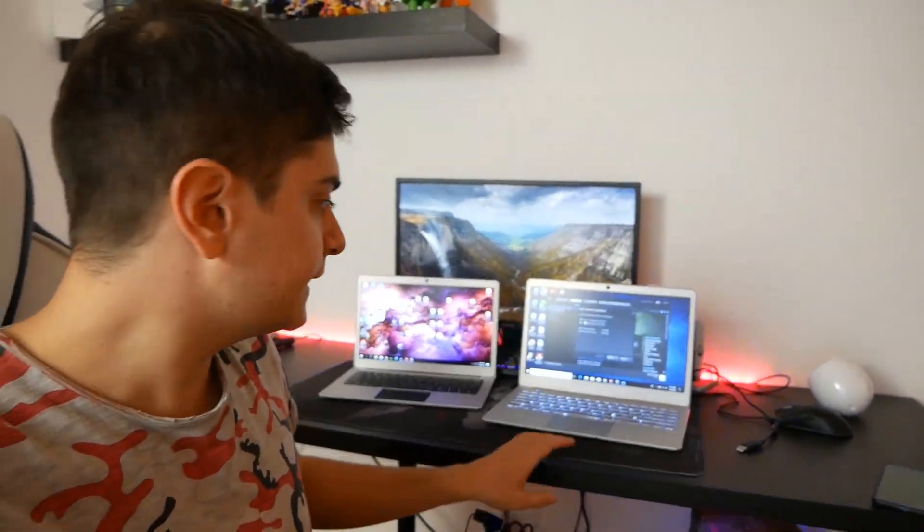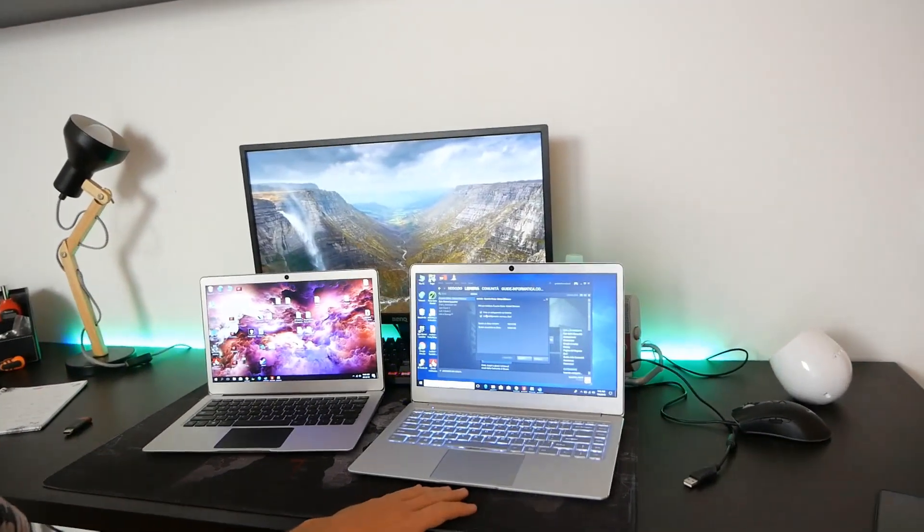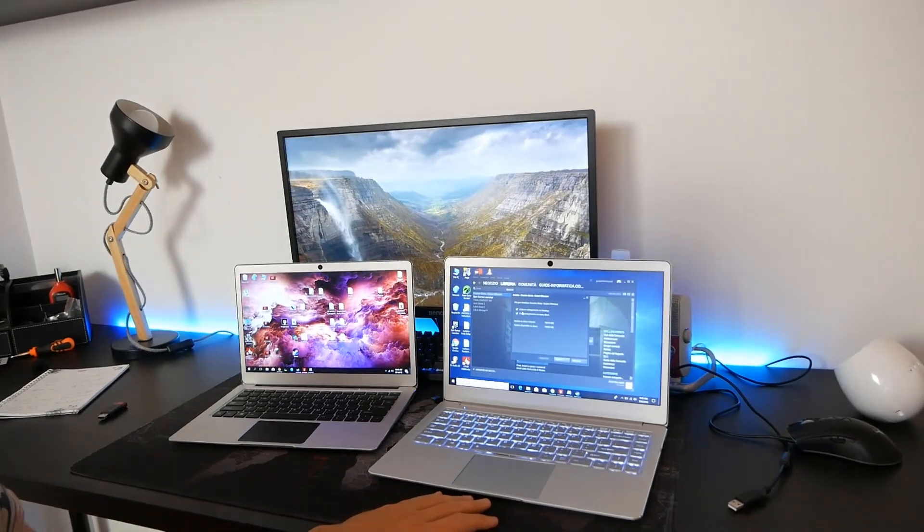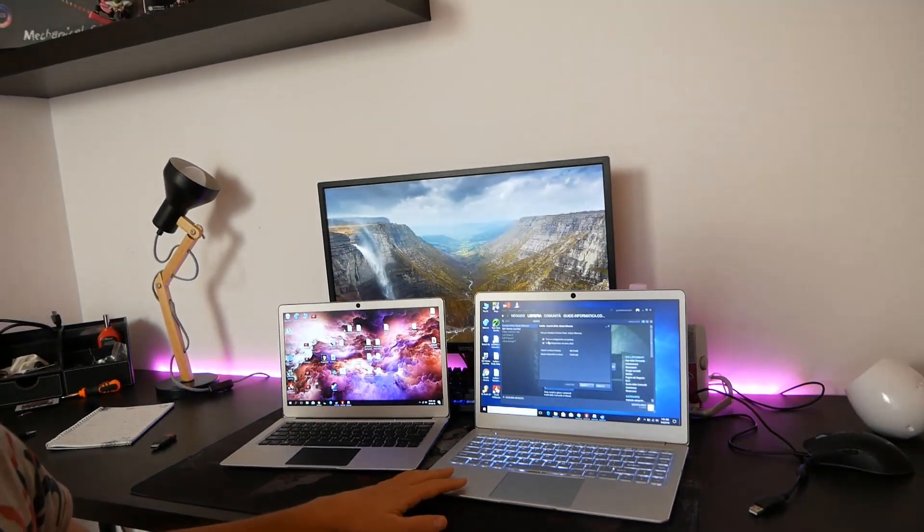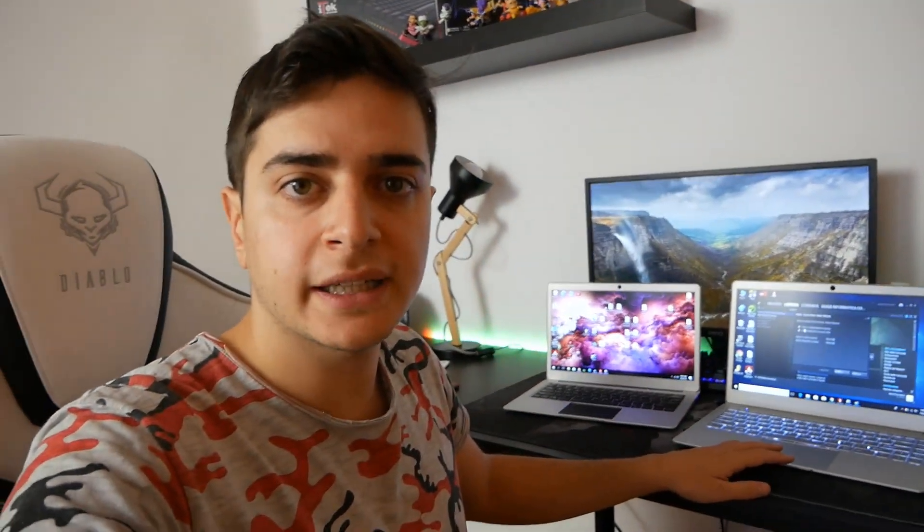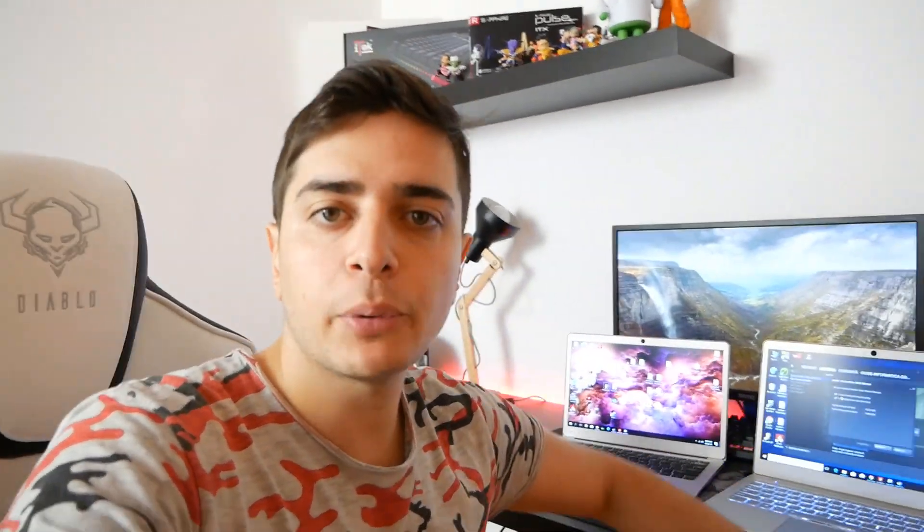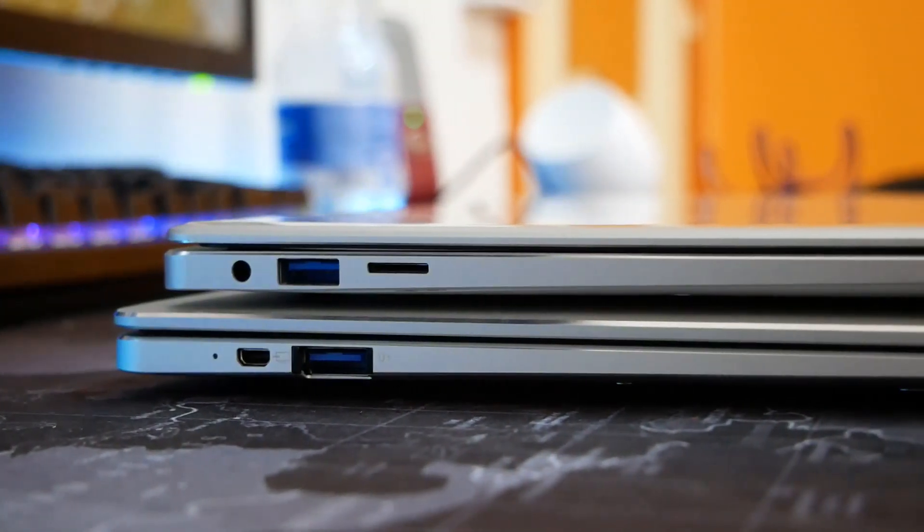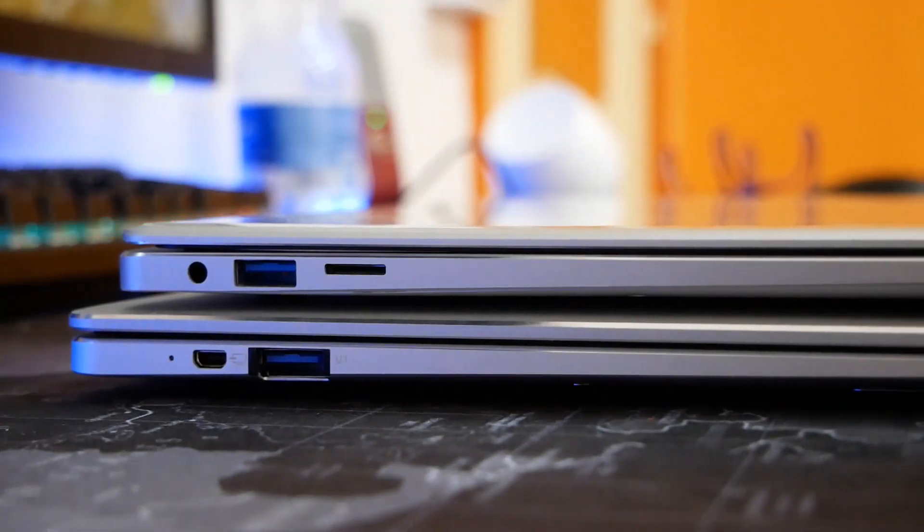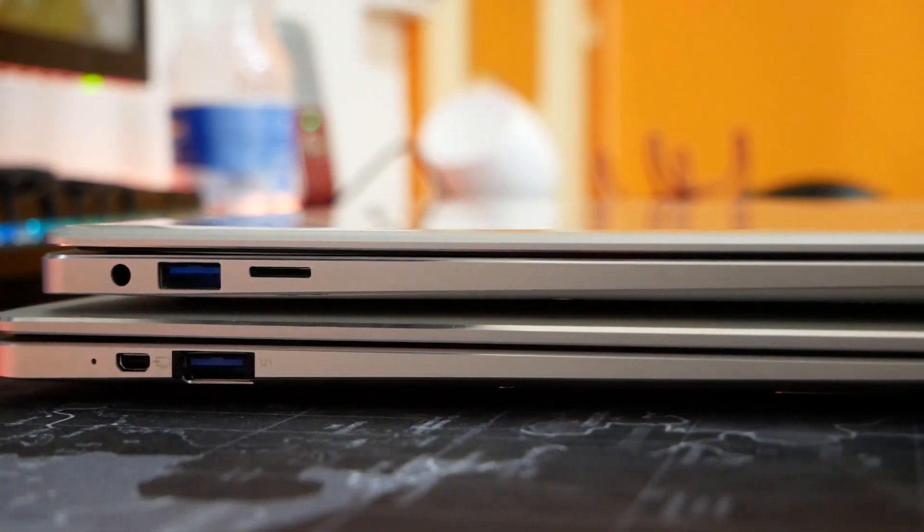Ciao ragazzi, oggi sono qui con l'EZBook X4 e l'EZBook 3 Pro. Come potete notare, l'EZBook X4 è cresciuto nelle dimensioni ma rimane comunque un prodotto slim e porta con sé lo stesso monitor con pannello TN da 14 pollici, questa volta piuttosto che 13.3.